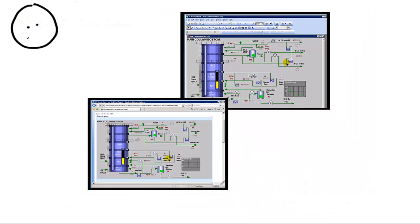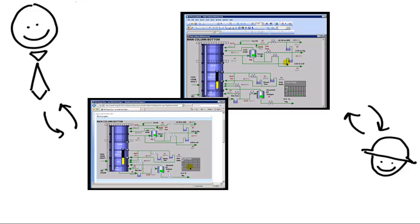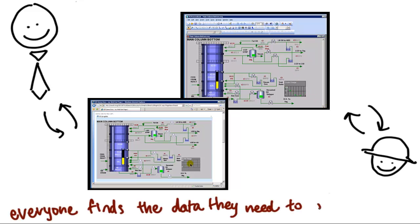This way, the higher-ups can also see what's going on at the plant with the same display the local engineers are seeing. Everyone finds the data they need to do their job.